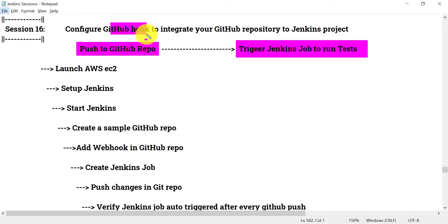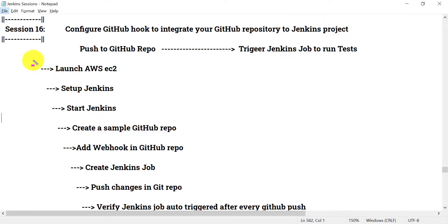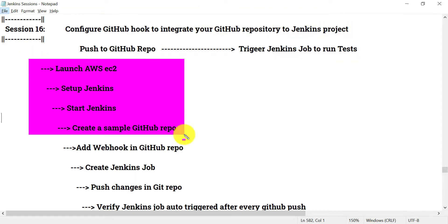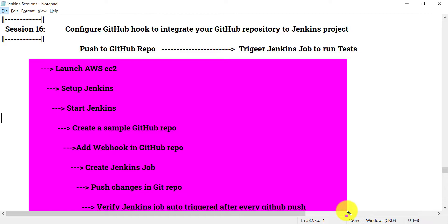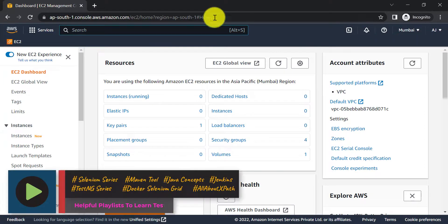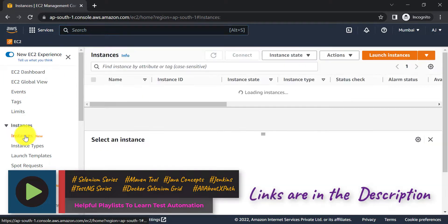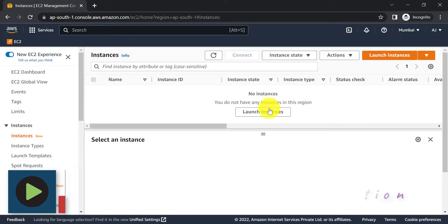By using this GitHub hook we can integrate your GitHub repository to your Jenkins project. To do this we need to follow these steps one by one. First, let's start the AWS EC2 instance. I've logged into my AWS account, gone to EC2, and clicked on Instances — currently there are no instances running.